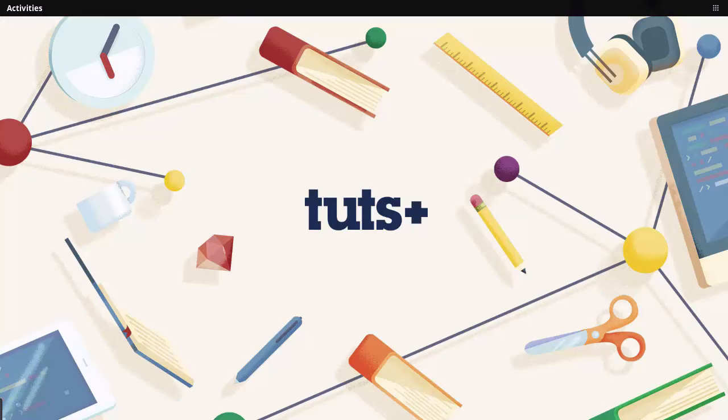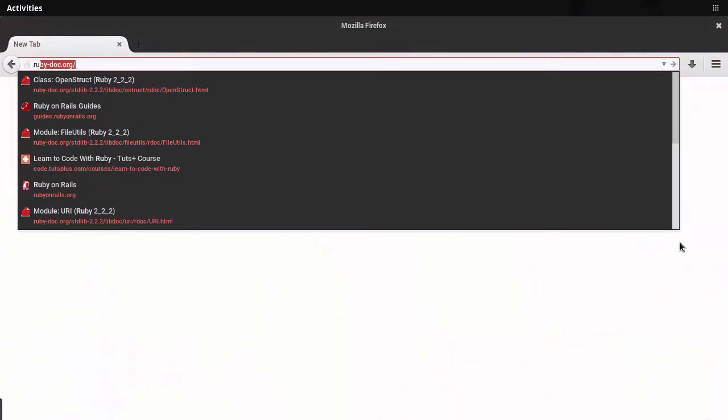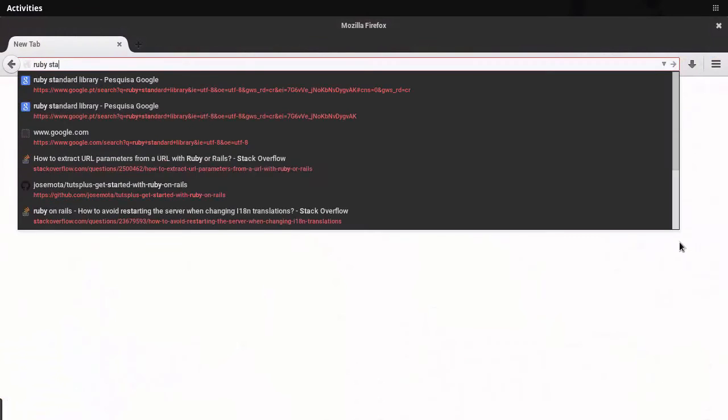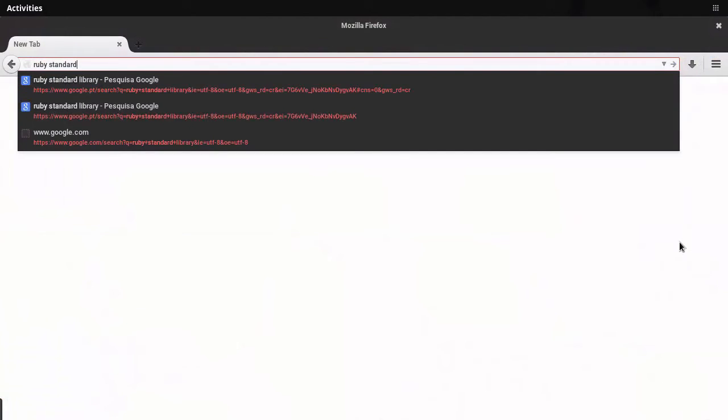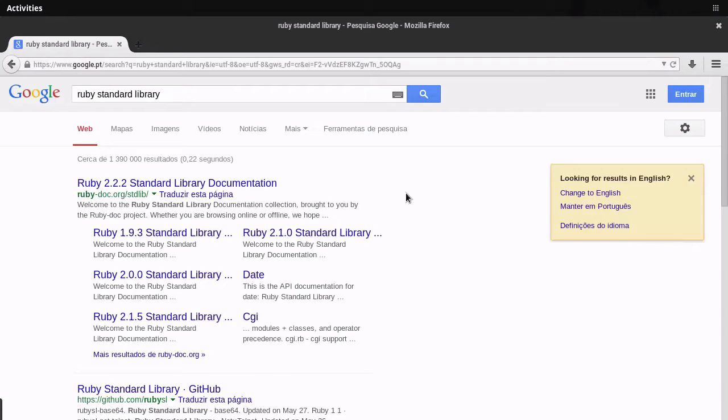Hi, I'm José Mota. I'm going to be your tutor for this Essential Ruby Libraries course. All of the libraries you will see being used in this course are part of the standard library in every Ruby distribution.